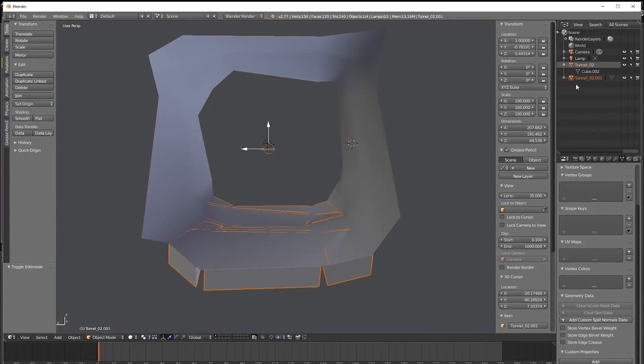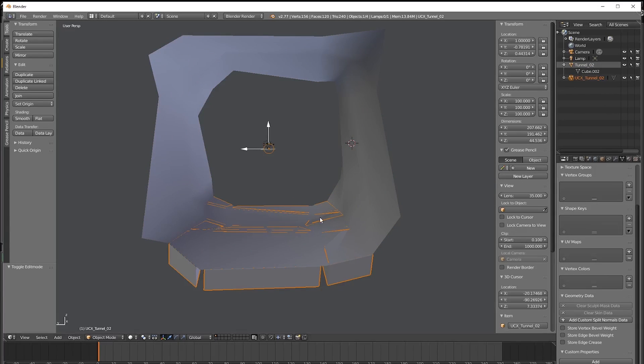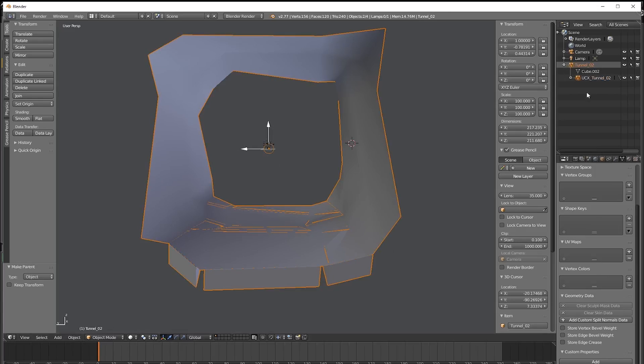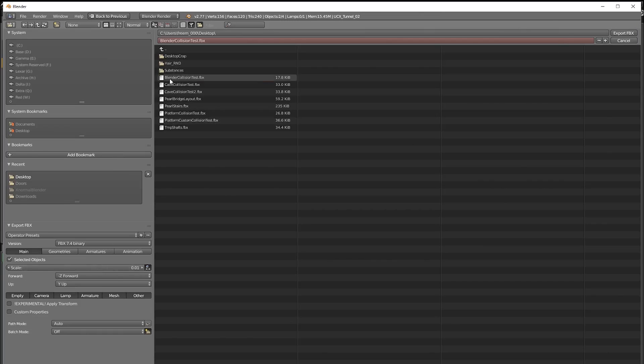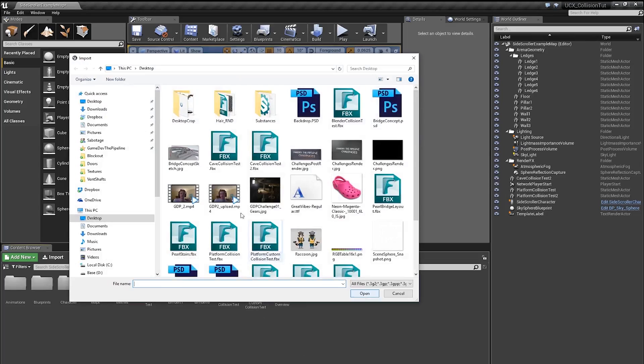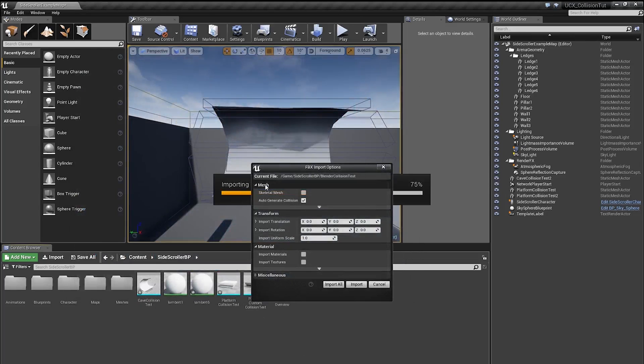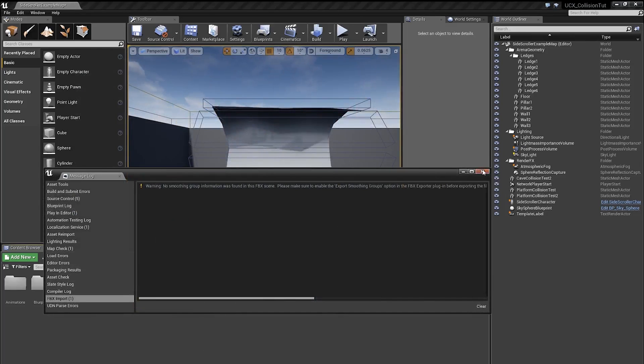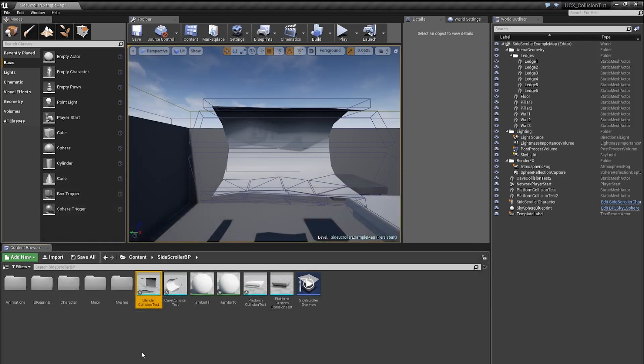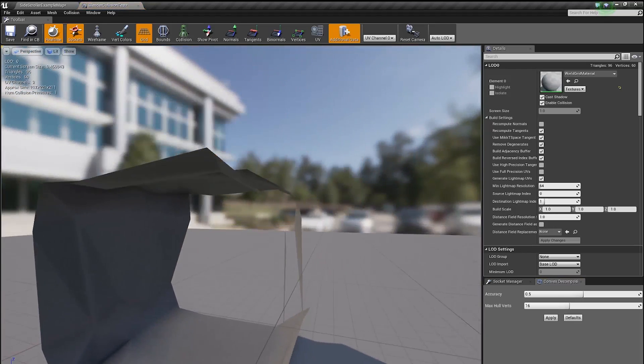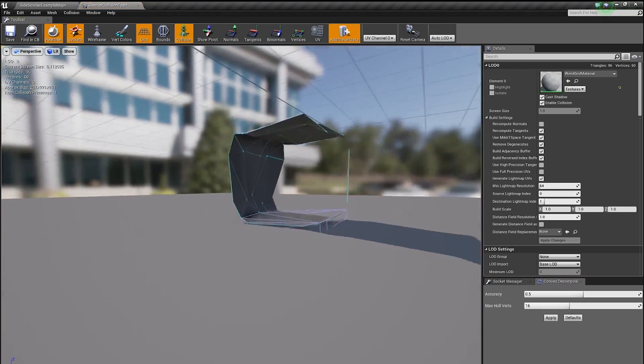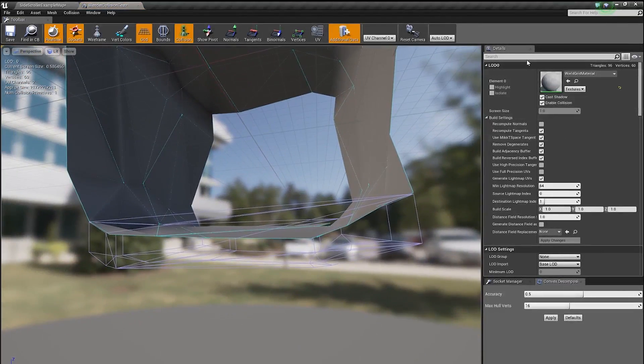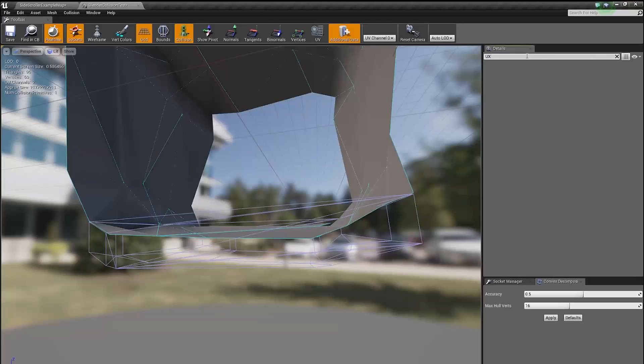And I'll also set them to smooth. That's better. Calling this guy UCX tunnel02. And now I'm selecting the collision, selecting the parent, pressing Ctrl-P to parent. And now it looks like we've got it right. So let's export. Importing. Collision test. Smooth and groups issue, not a big deal. Okay, so if we enable the collision, and we need to disable UCX in here. There.